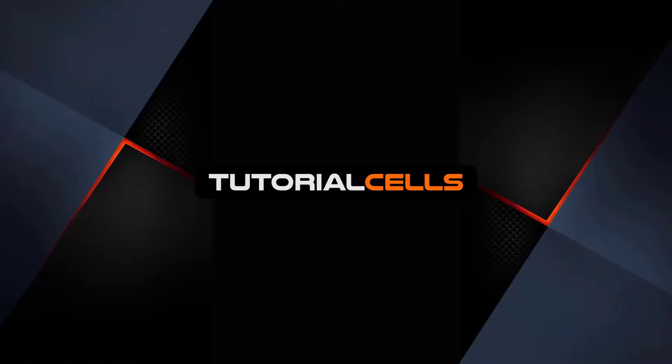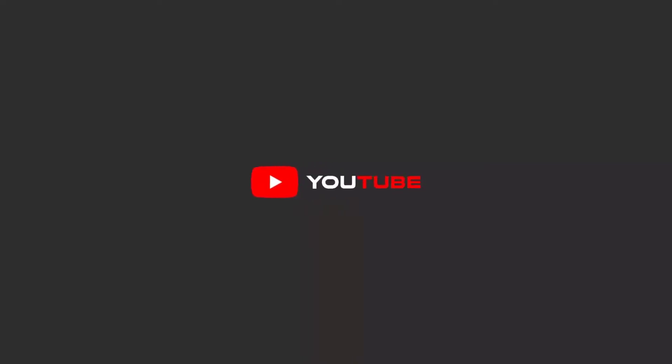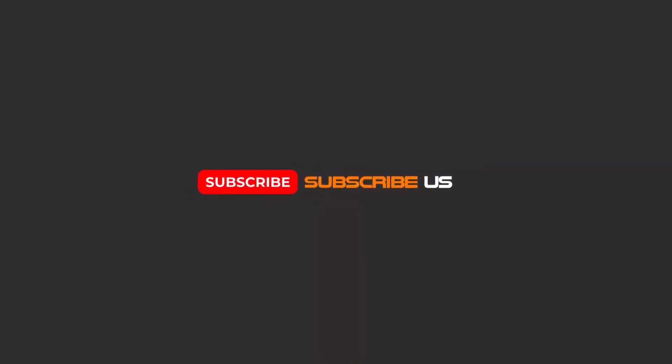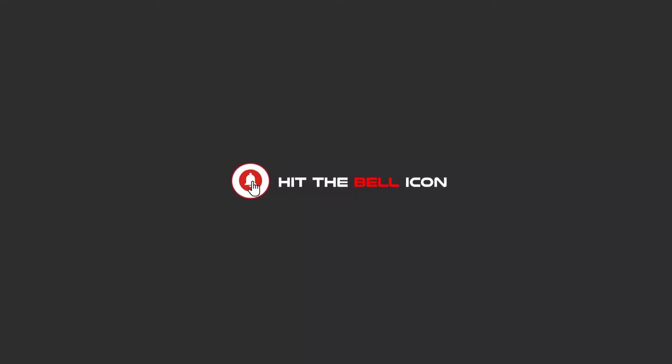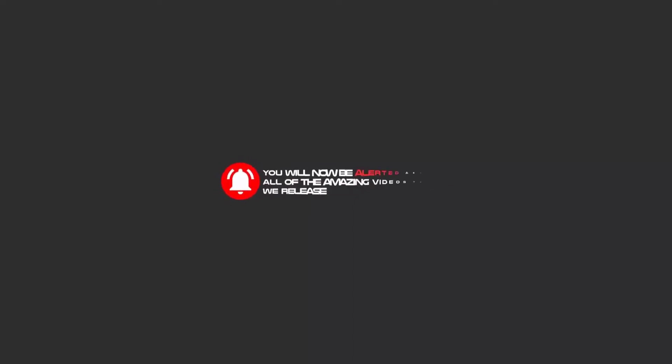Hello my friends, to continue these tutorials on YouTube, subscribe us, like us, and hit the bell icon. Now you will be alerted about all of the amazing videos that we release.